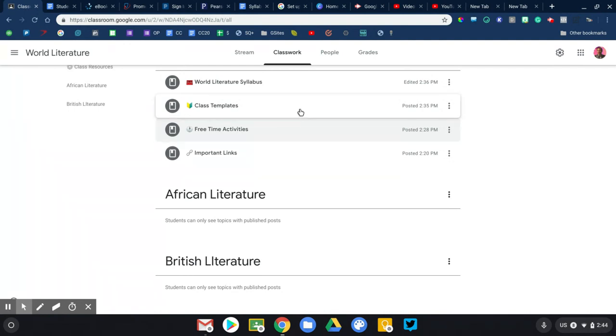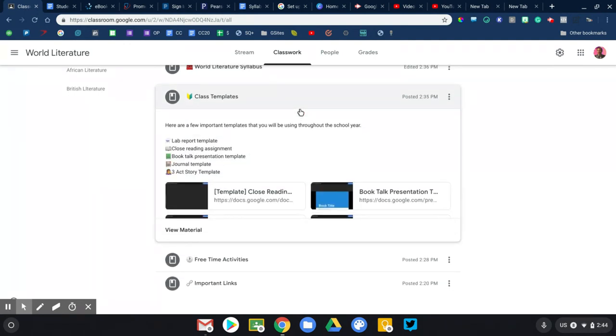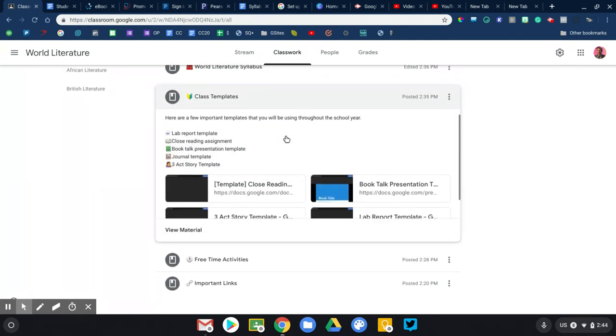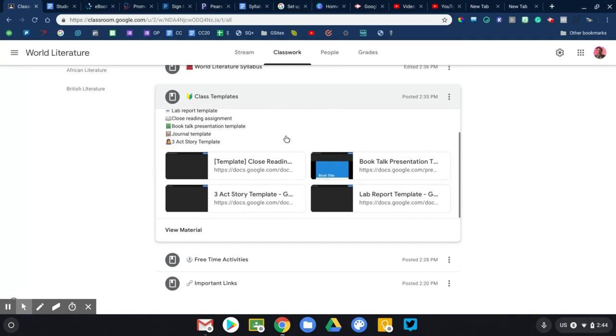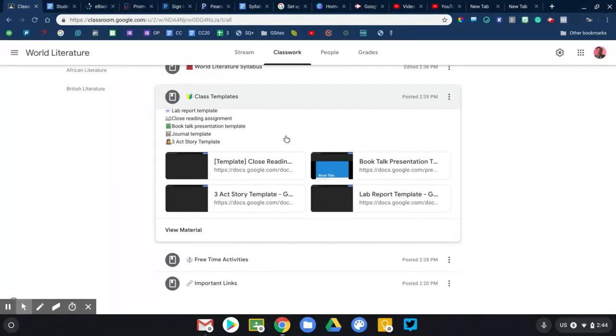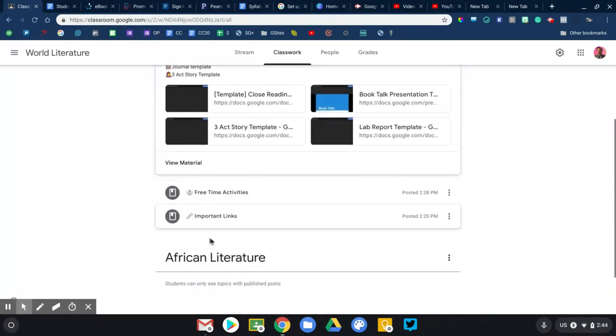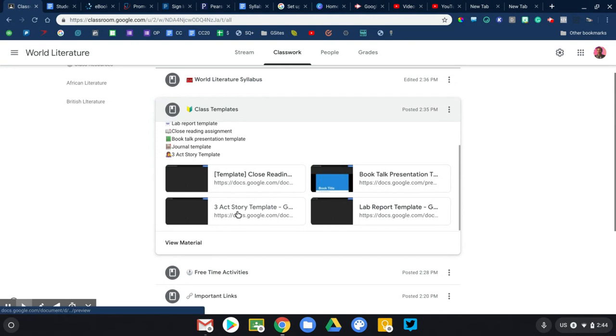There is a fourth one here. This will vary slightly depending on what you teach. At a high school level, there are a variety of templates that my students will be using on a regular basis. And so rather than having to constantly share those links, those templates with them, I'm just going to put them all here in one place. This could be considered important links, just depends on how many of them that you have.